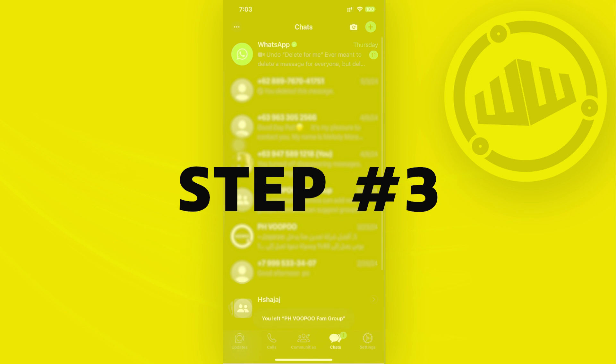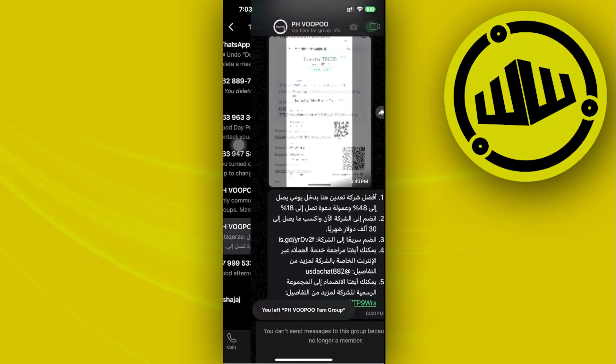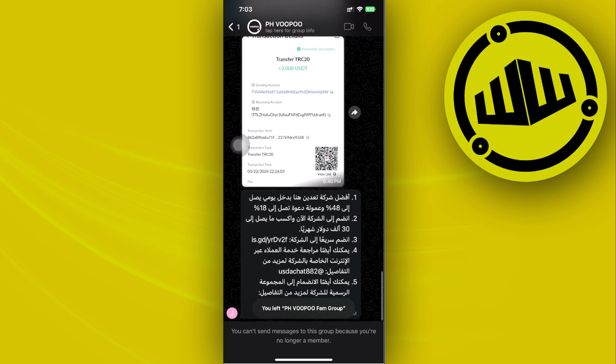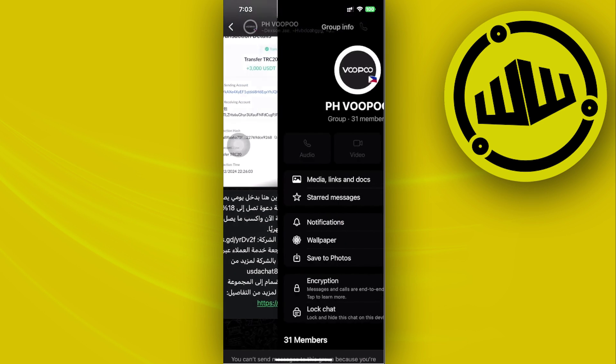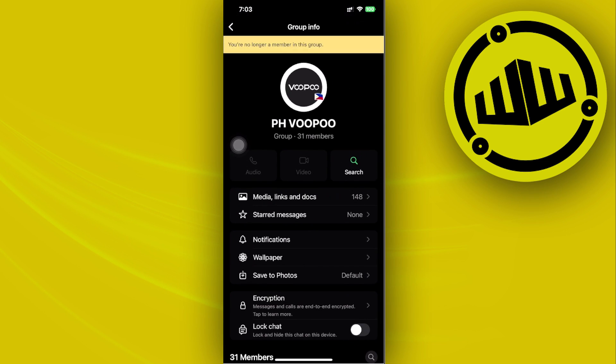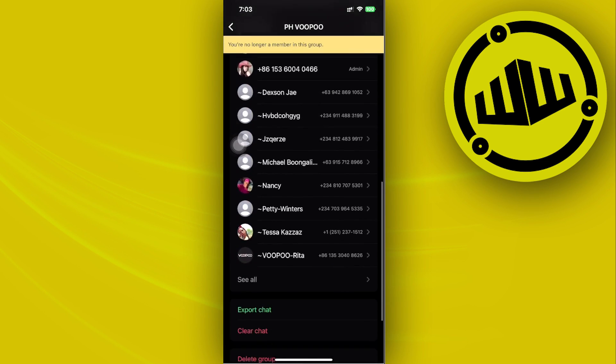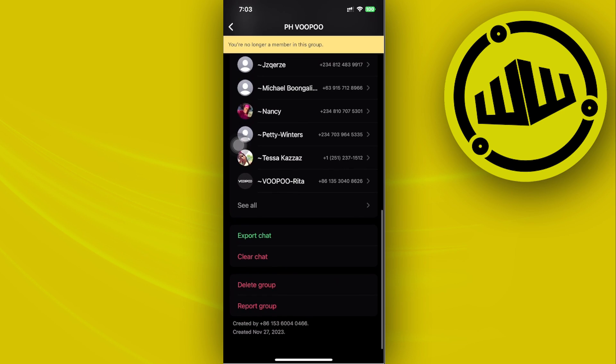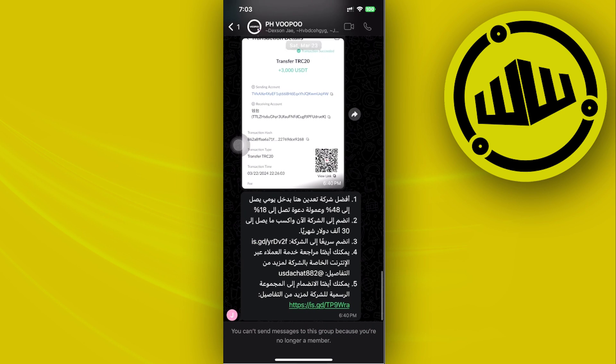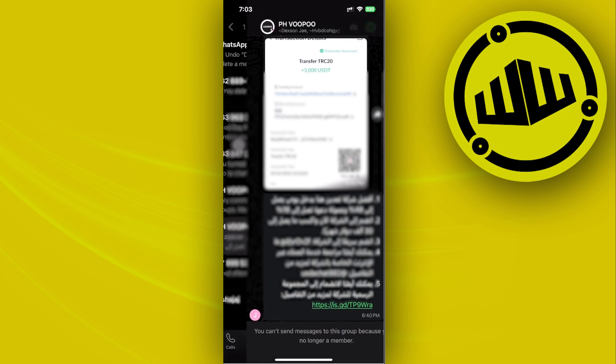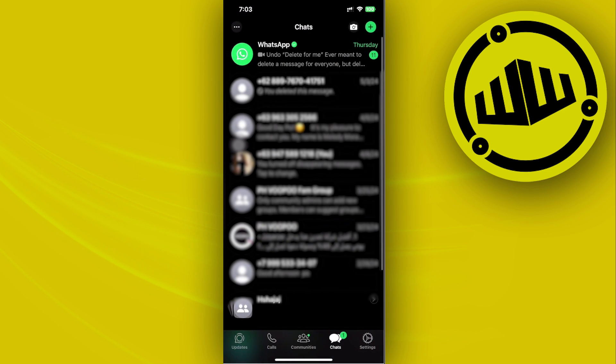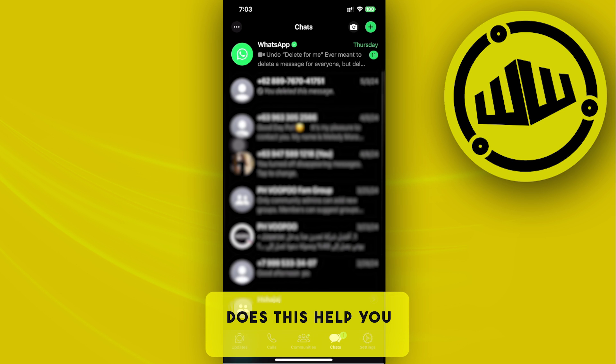And we can proceed with doing that with each individual group that we have over here. Now, as of the current moment, that is the only way for us to leave groups from WhatsApp. There's actually no method for us to directly leave all of the groups with just one click.